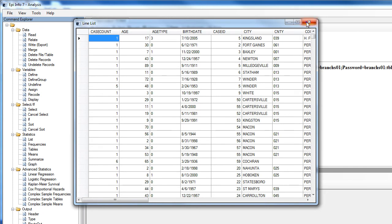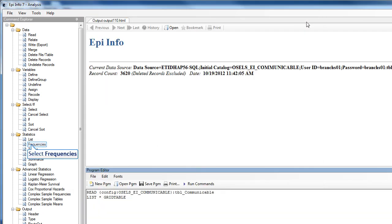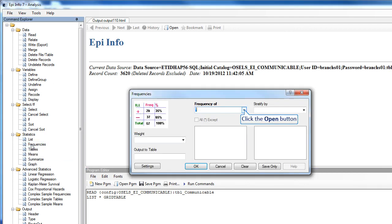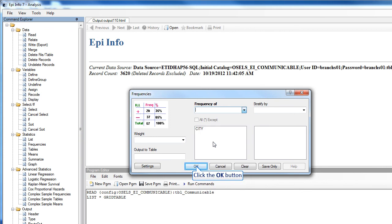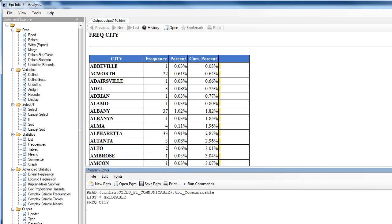Next we'll generate a frequency. Back to Statistics, click Frequencies. I'll sort on City and click OK. And here is a frequency based on City.